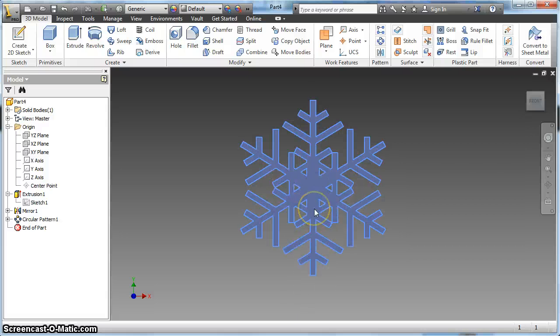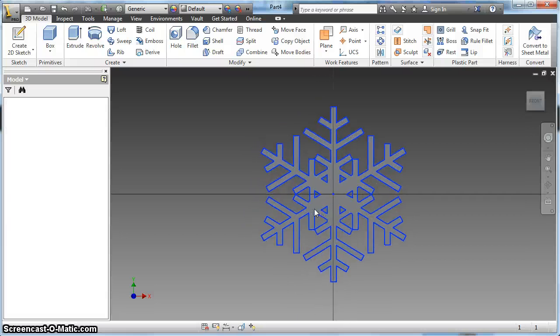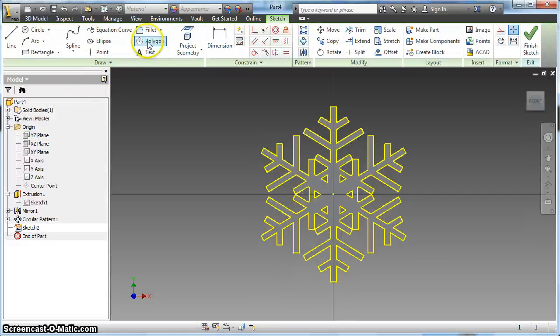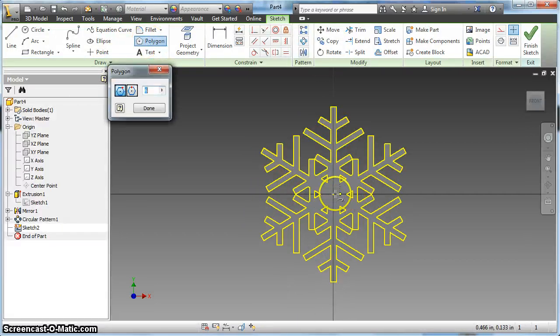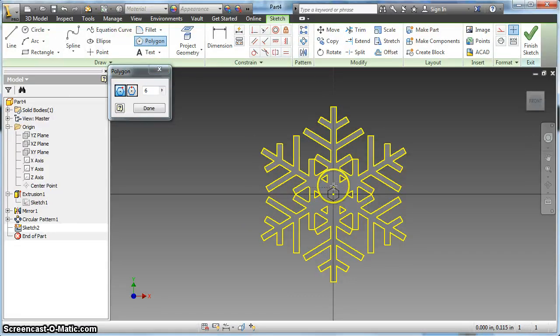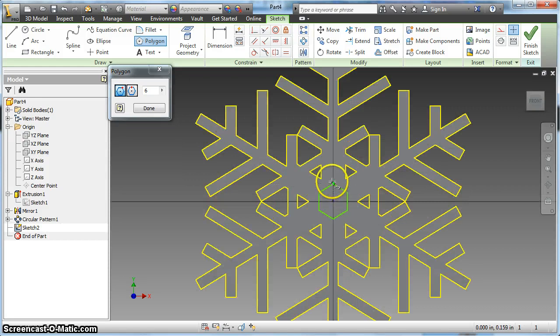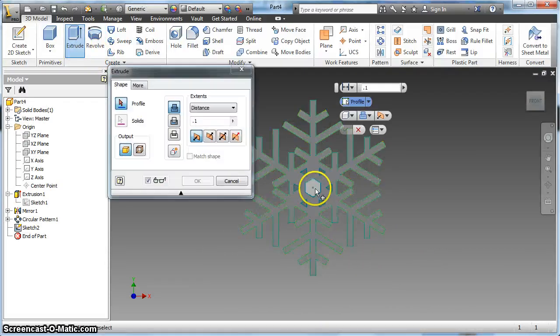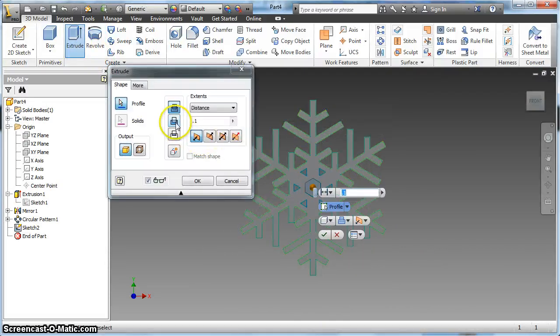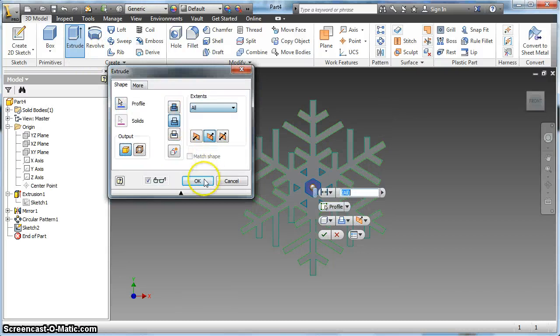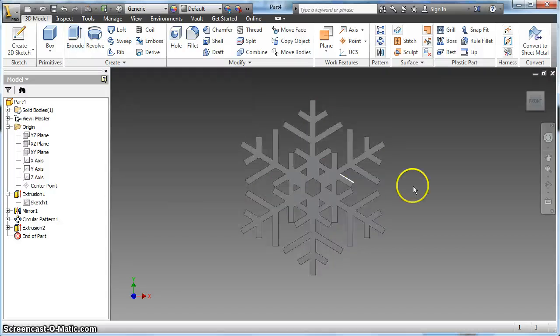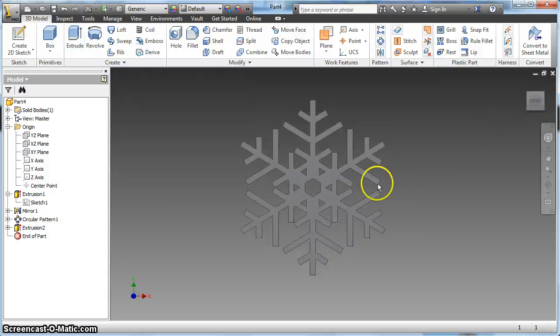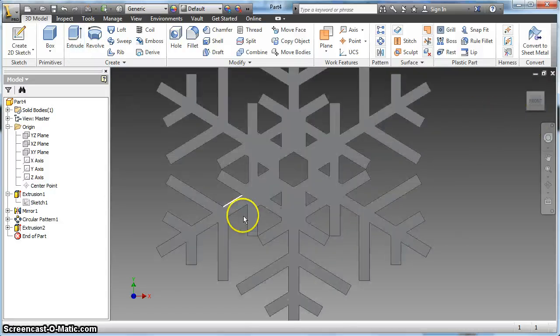If I want to add a little something in the middle, just a little polygon here. Finish my sketch and cut that out, and there's my snowflake.